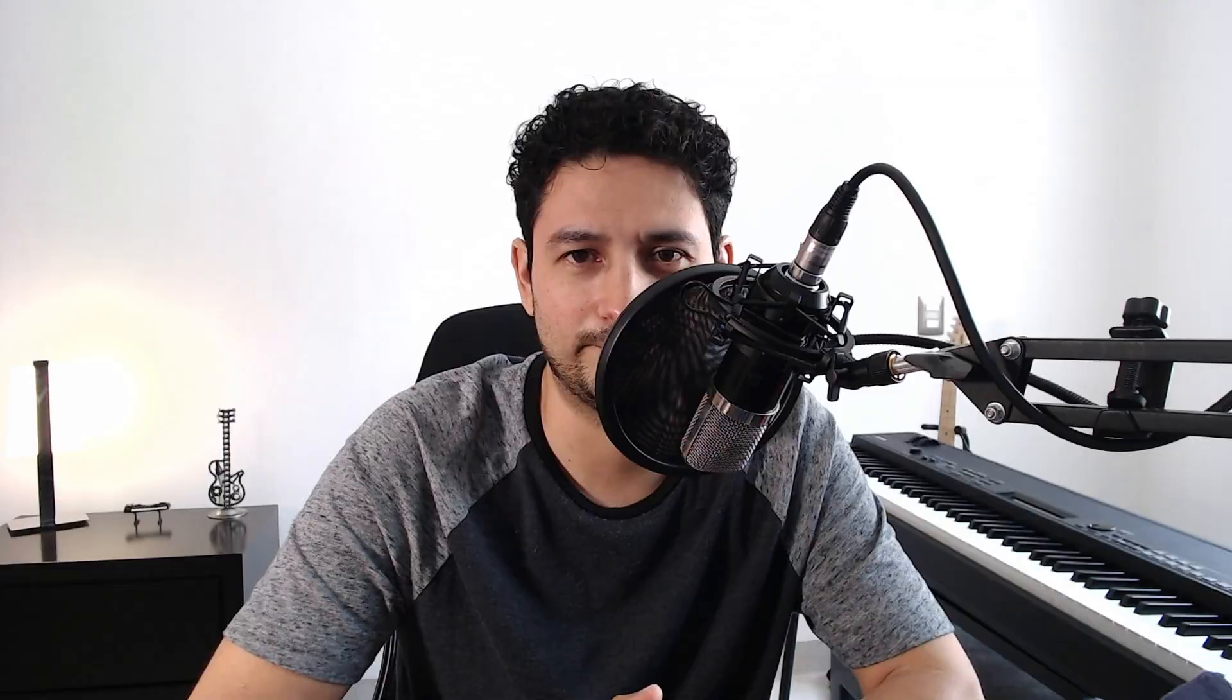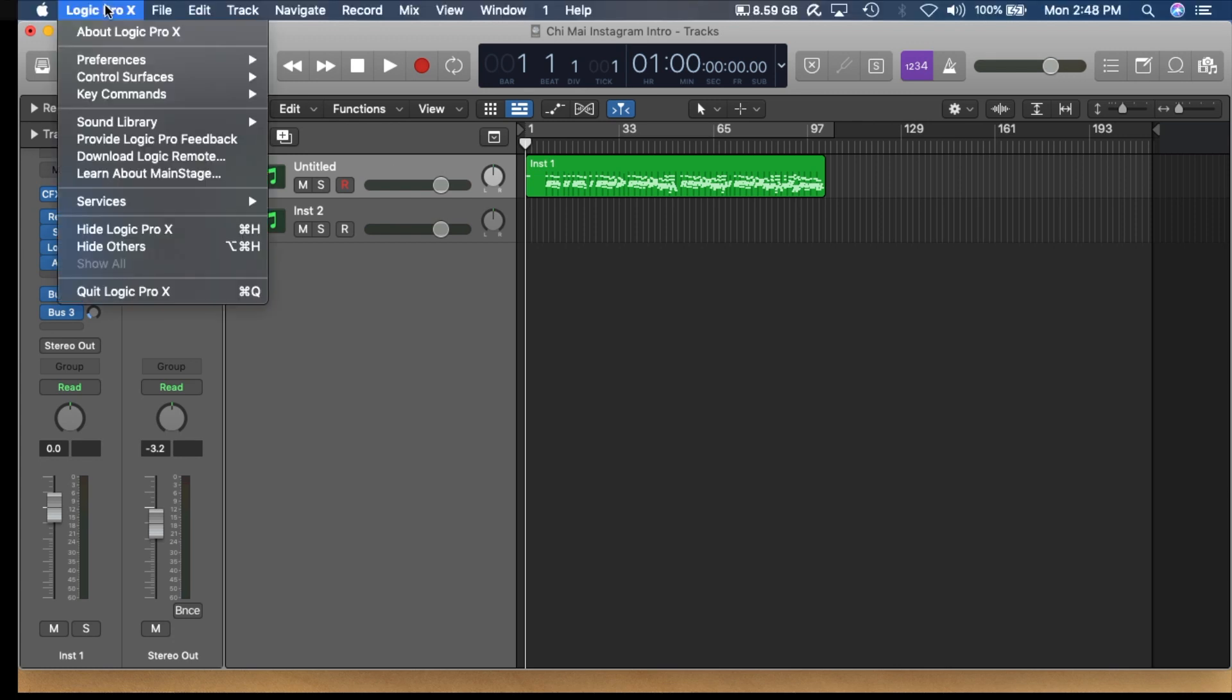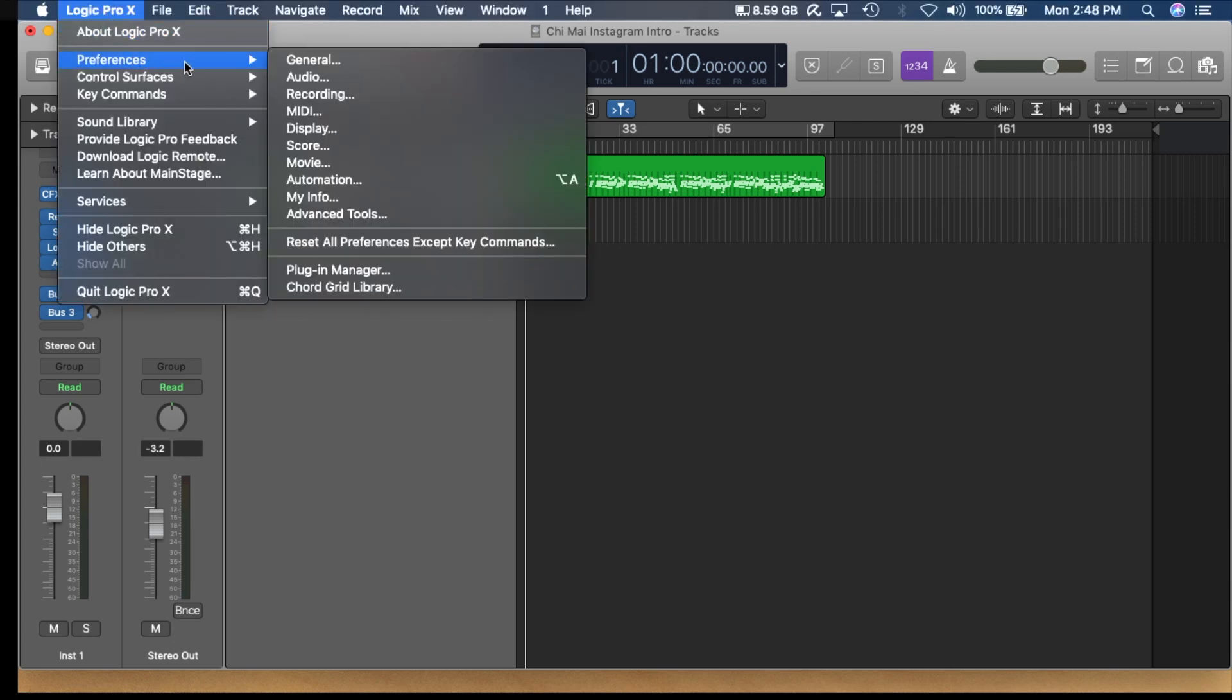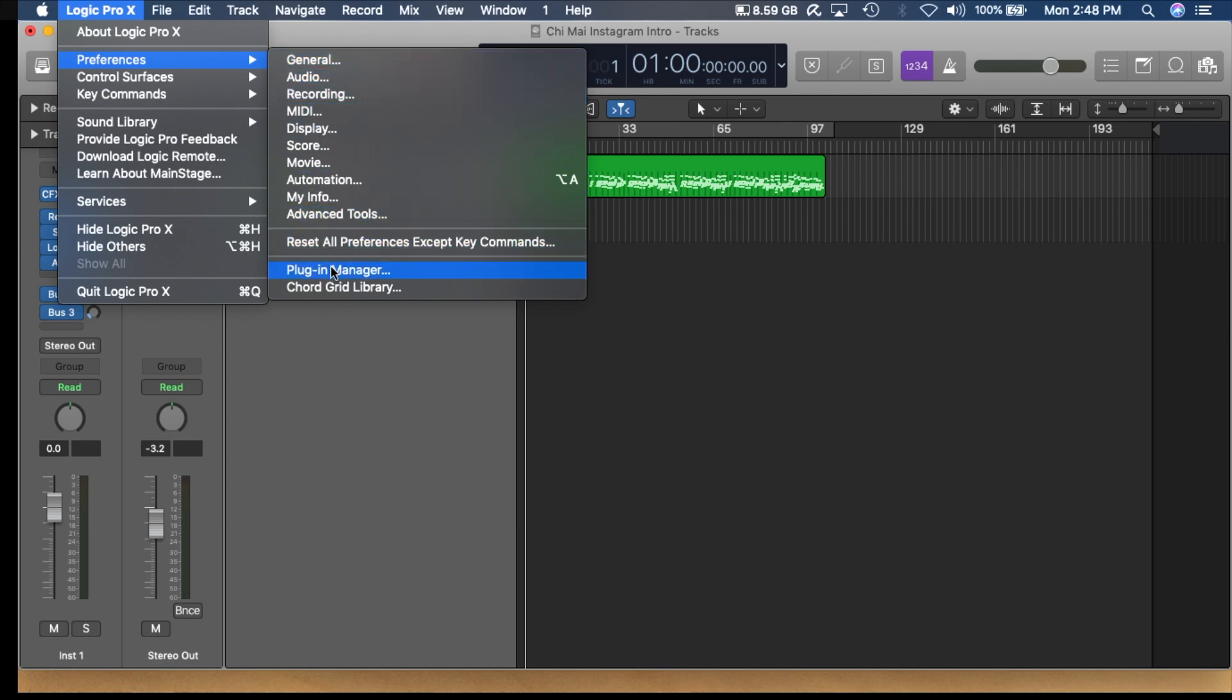So if this is a problem you're having right now don't worry it's an easy fix and I'm gonna show you how to get it done. So first thing we gotta do is open Logic Pro X and after you opened it we gotta go to the menu and choose Logic Pro X, go down to Preferences, go down to Plugin Manager.